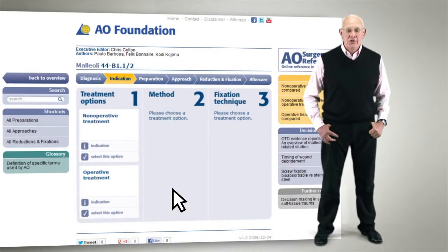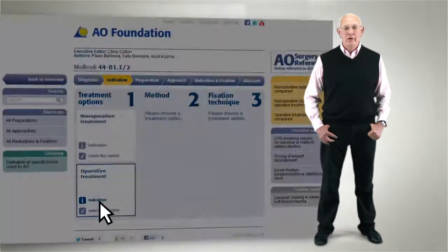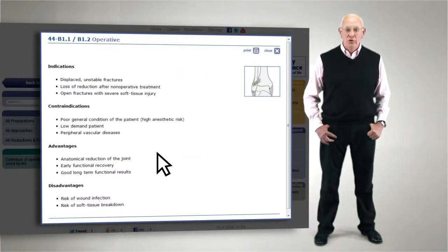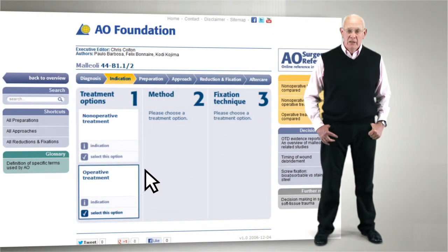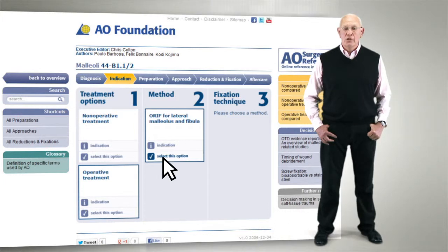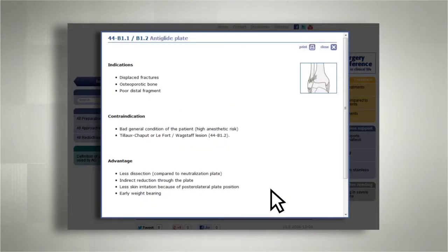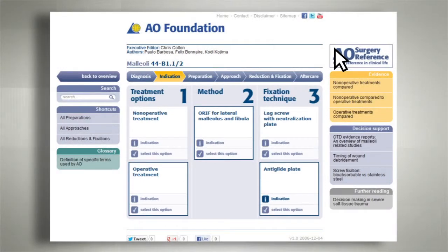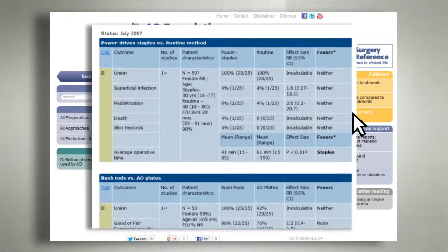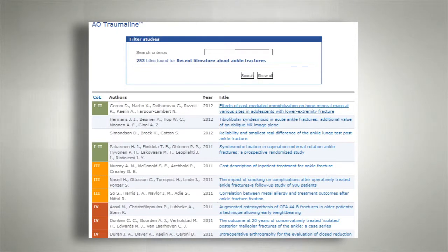In the Indications section, AO Surgery Reference supports you in your decision-making and your choice of the most suitable treatment option. It offers decision pathways and relevant evidence as well as access to trauma line.